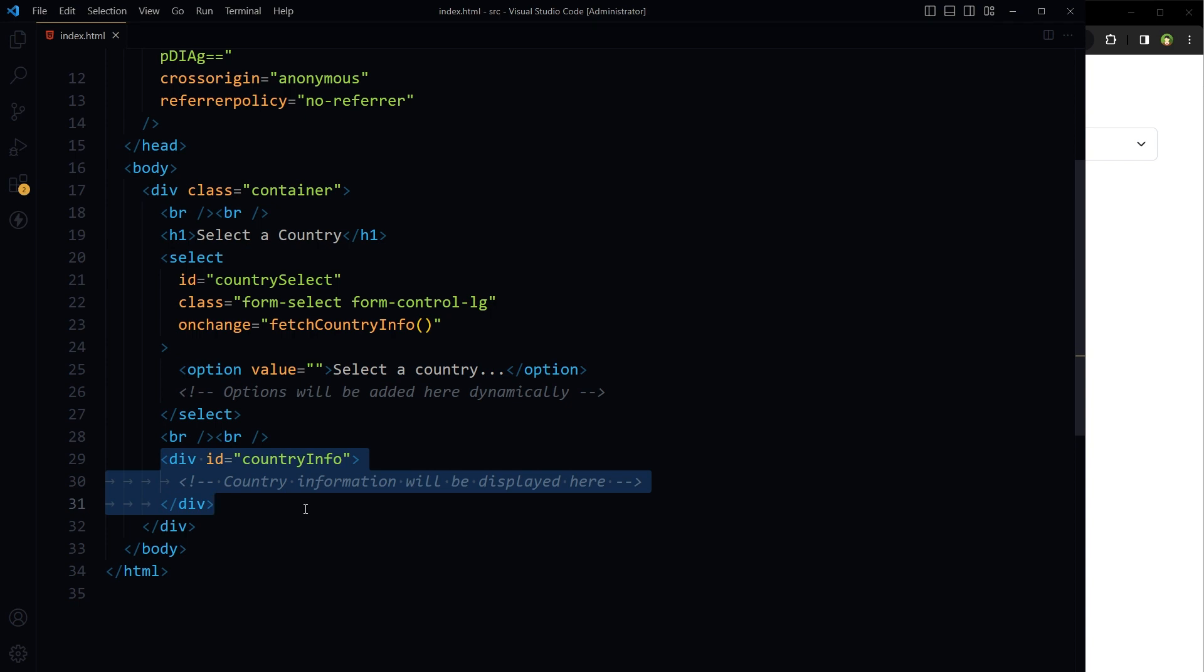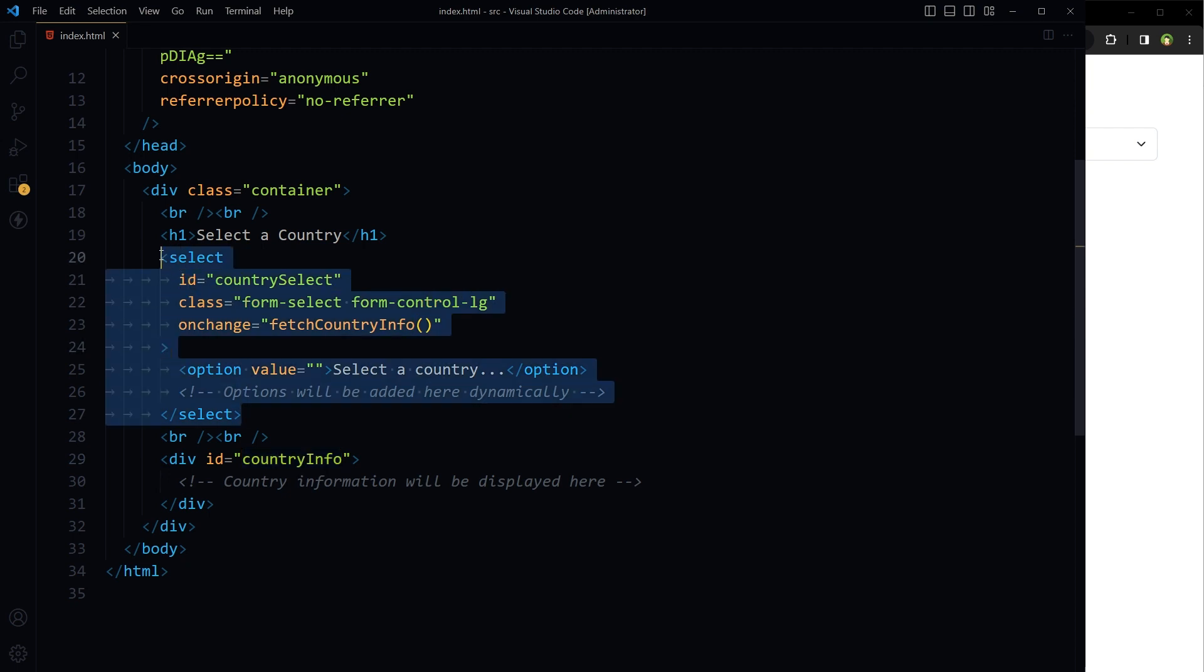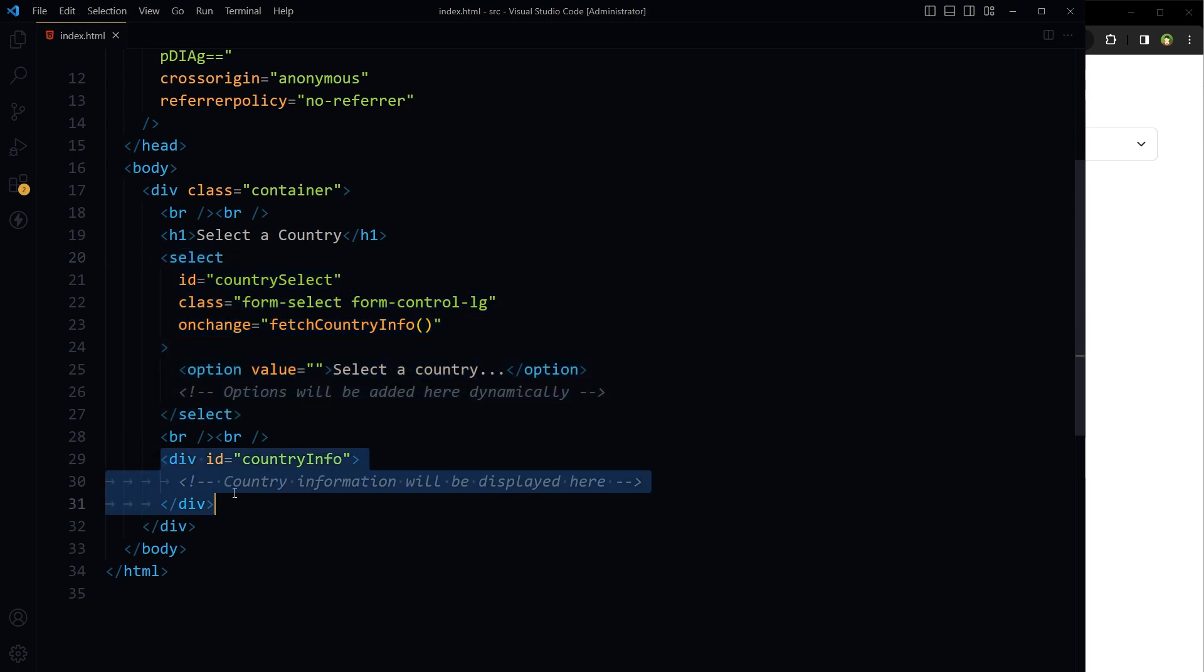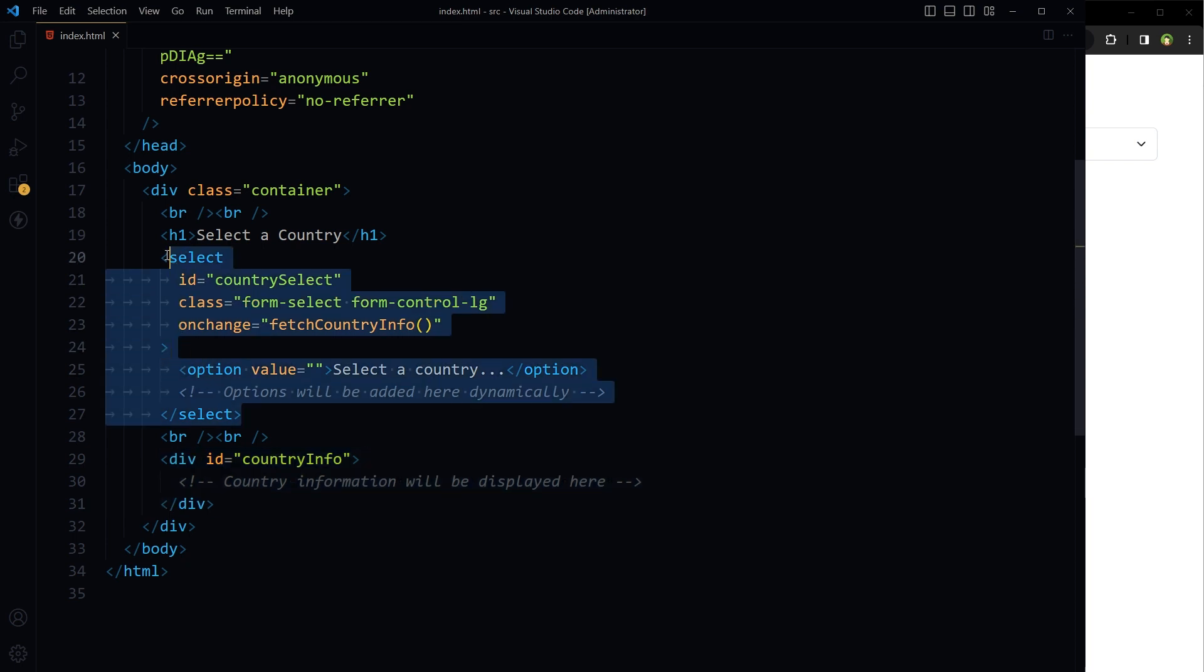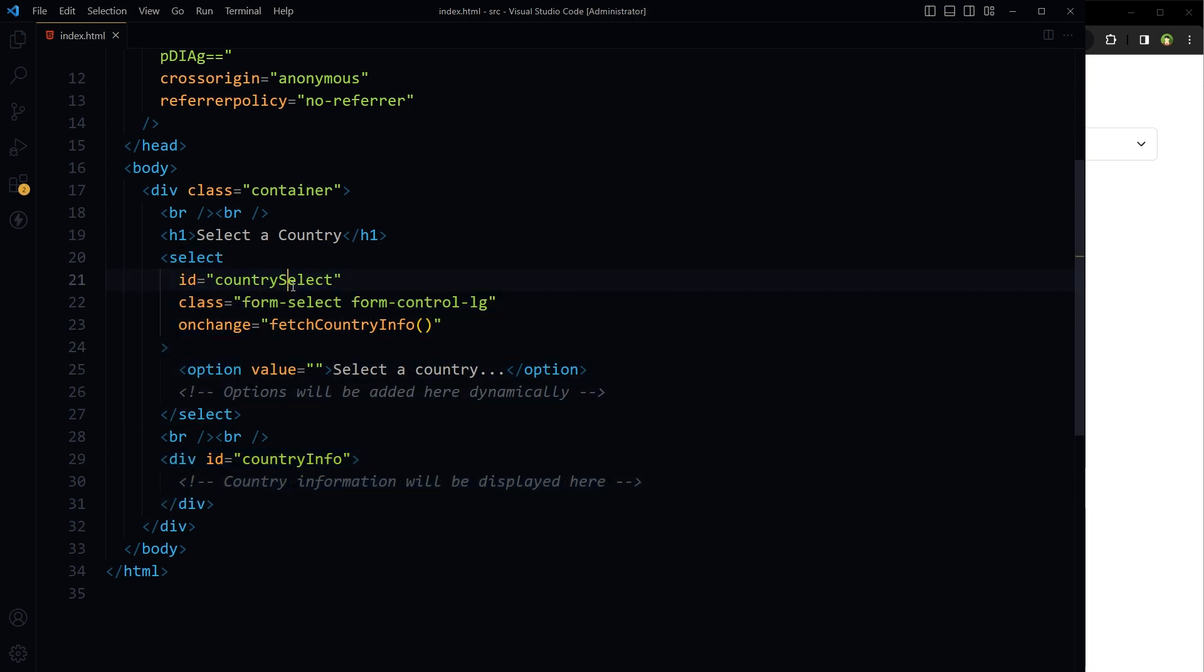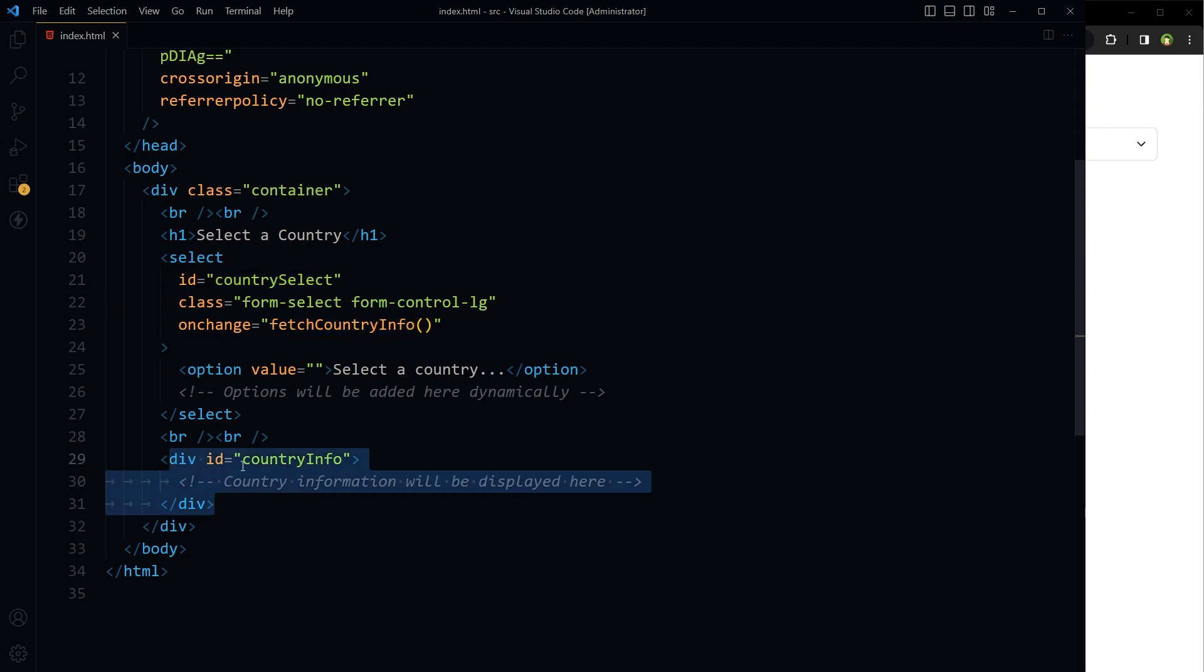A div with ID country info that will display fetched information about the country. We plan to populate all countries in select field dynamically, then if we select a country from the list, country information will be displayed here. So remember these: select ID country select, function fetch country info, and result ID country info.